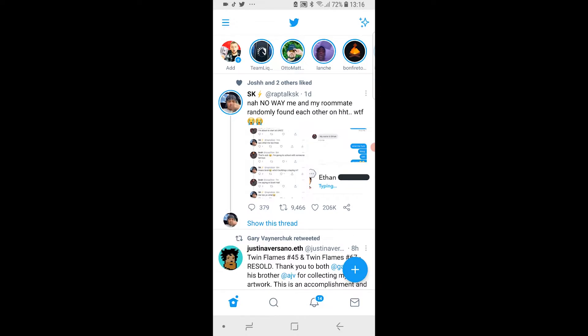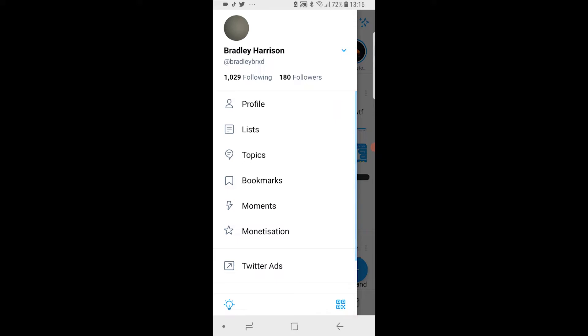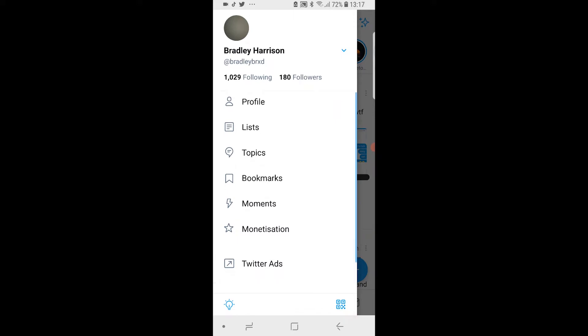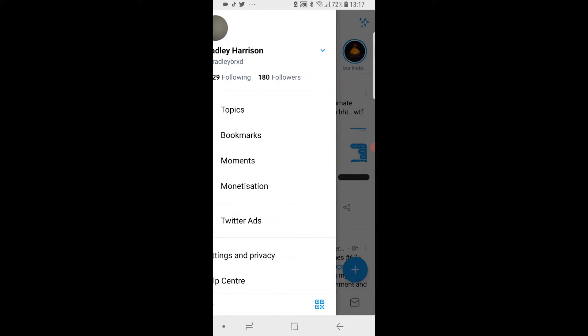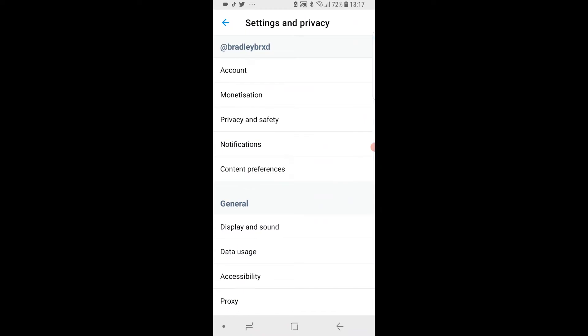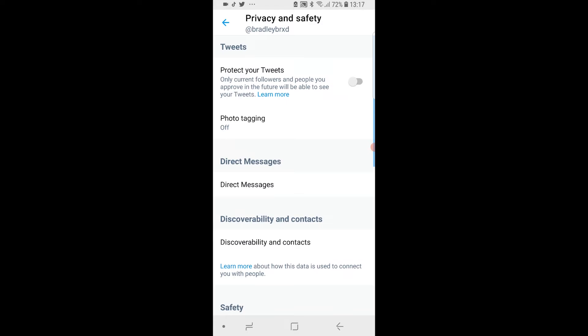To make your account private, go to the Twitter app, then tap the three lines in the top right-hand corner, scroll down, and go to Settings and Privacy. Once you're there, go to Privacy and Safety, and here you'll see Protect Your Tweets.